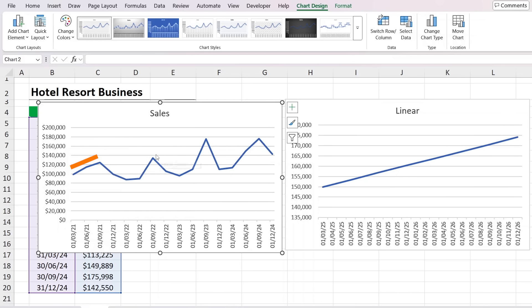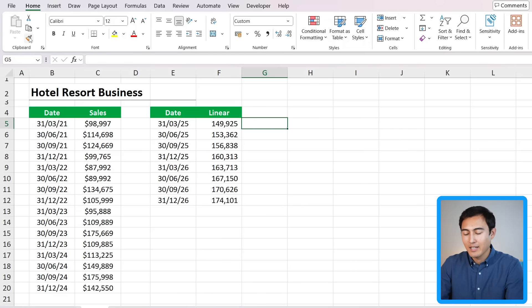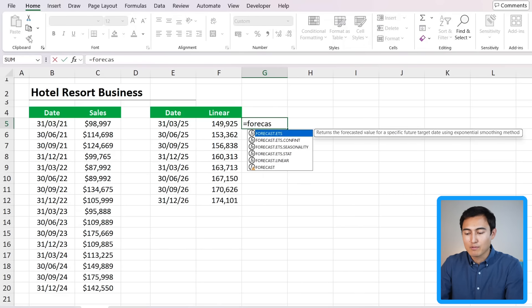First up, suppose that we work for a hotel group as analysts and we've been given this data that has all of these dates on a quarterly basis — every three months — and we also have the sales on the side. With that, we want to try to find what our sales are going to be for the next two years. Typically this would require some complex statistics, but luckily in Excel we have the forecast function. If you want to download this Excel file to follow along, you can do so for free in the video description.